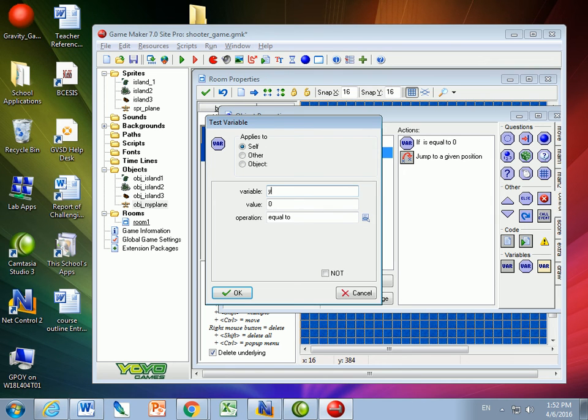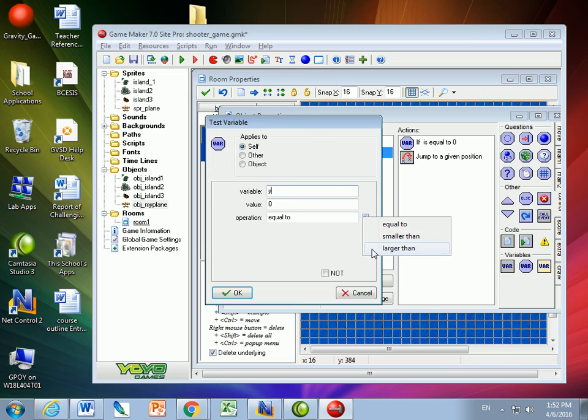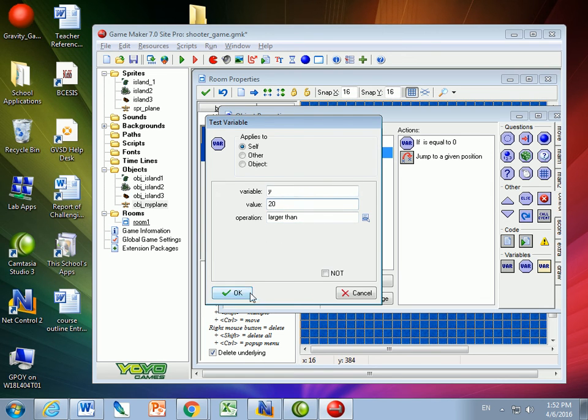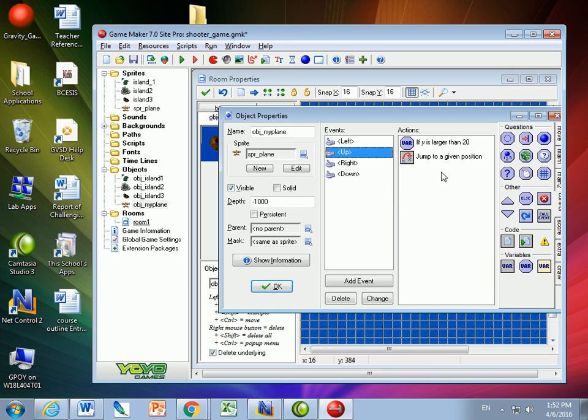This time, I want to test variable y. And I want it to be larger than, not just zero, but say larger than 20. So as long as y is larger than 20, I'm okay with that.